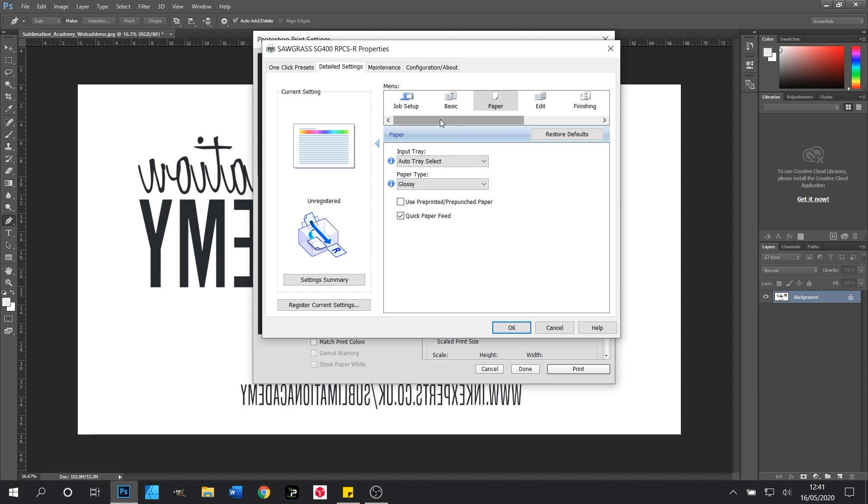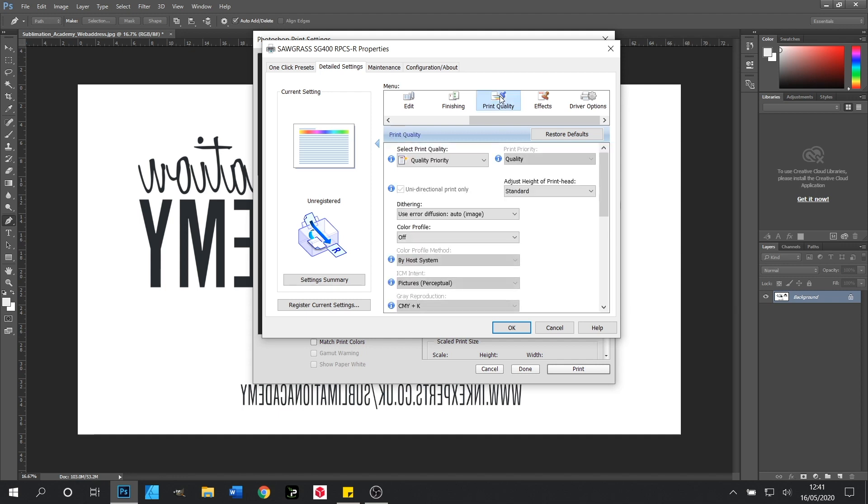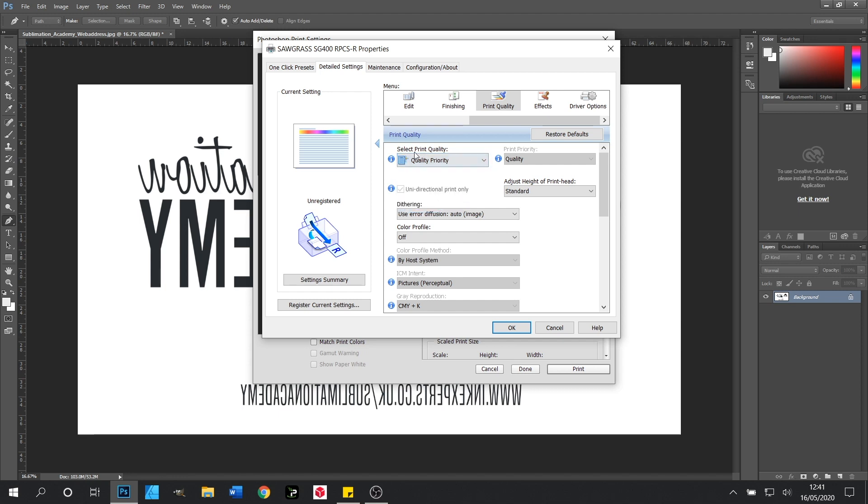Next we'll scroll across and we need to change our print quality from what is usually speed priority to quality priority. As you can see it's already selected here but we'll keep that there anyway.